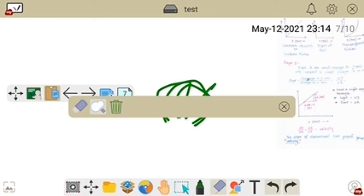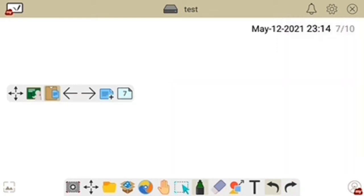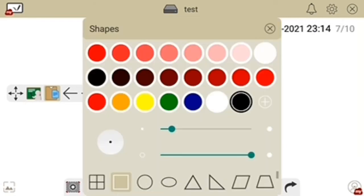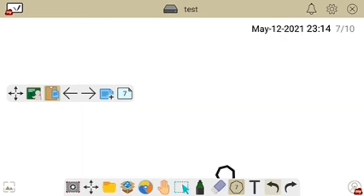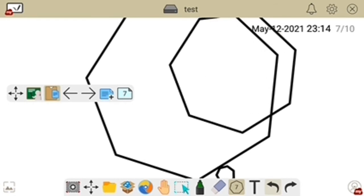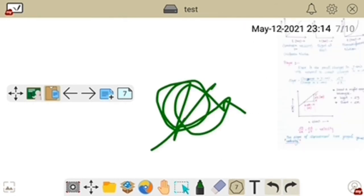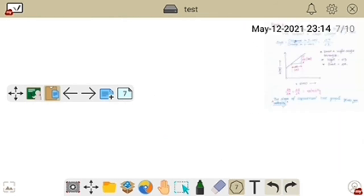If you click the delete option it clears the entire page. This is the erase option. The next one is the shape tool — you can choose any shape like rectangle, circle, triangle, hexagon, and others.